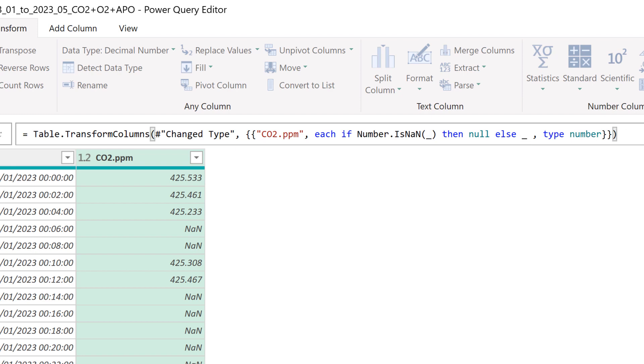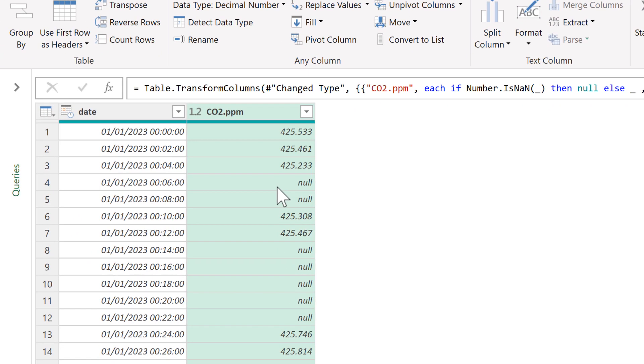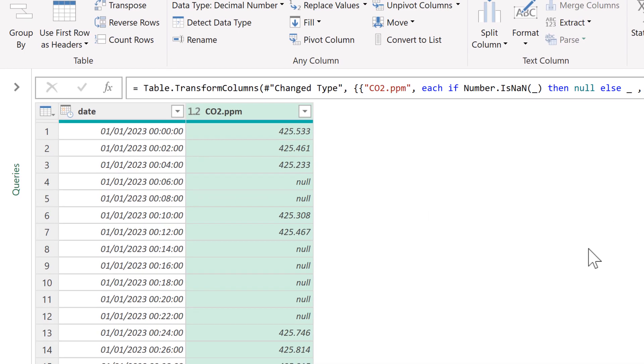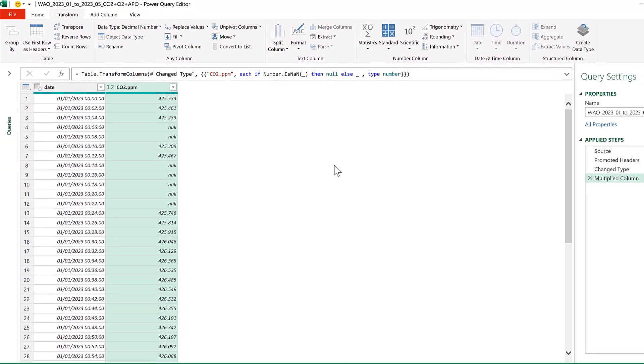Now we can press enter and all of the NaNs change into null values. And that is everything.